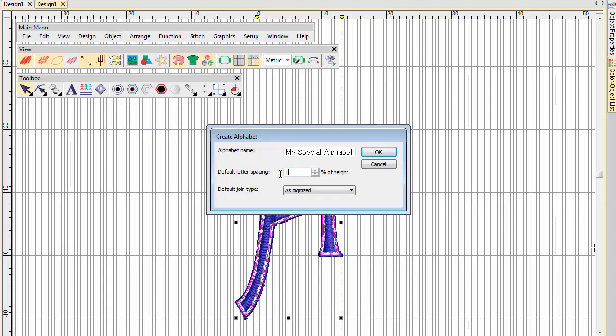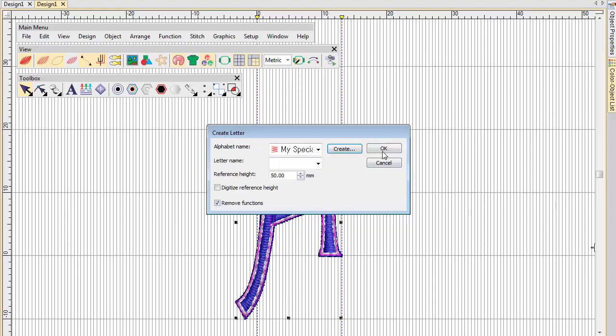This time, use AsDigitized as the default join type. Enter a letter name and reference height, as before, and untick the Remove Functions checkbox. We want to preserve the colour changes.